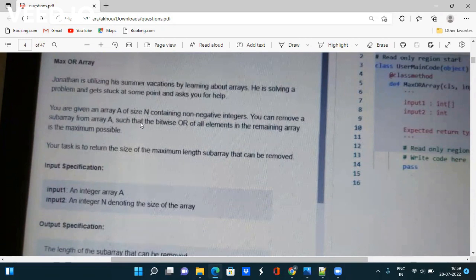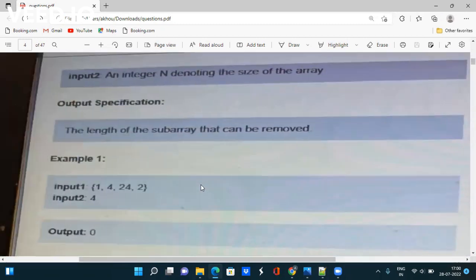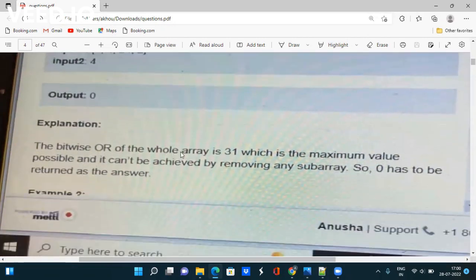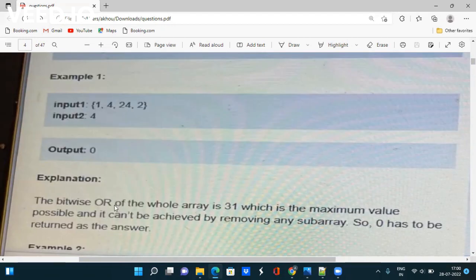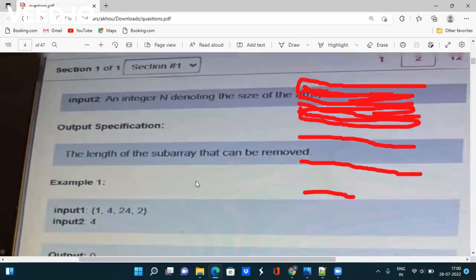You have to remove a sub-array from array A such that the bitwise OR of all elements in the remaining array is maximum possible. For the array [1, 4, 24, 2] with length 4, the output is 0 because the bitwise OR of the whole array is 31, which is the maximum value possible and cannot be achieved by removing any sub-array, so 0 is returned as the answer.